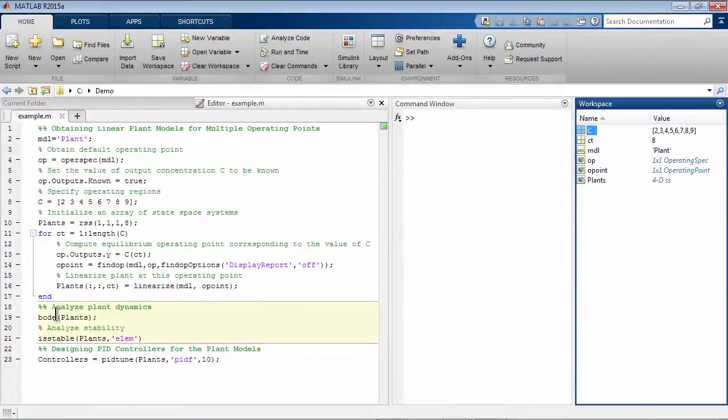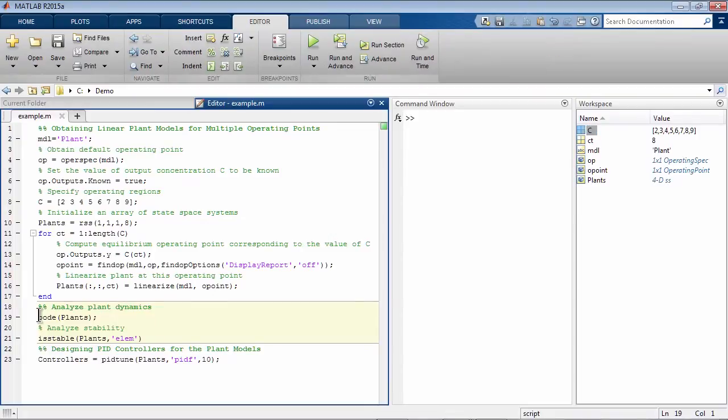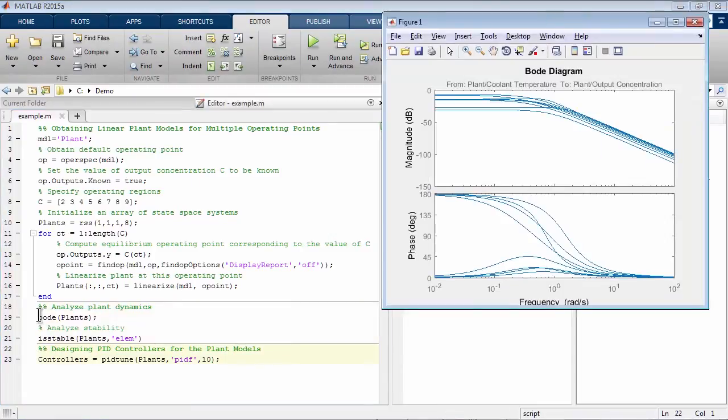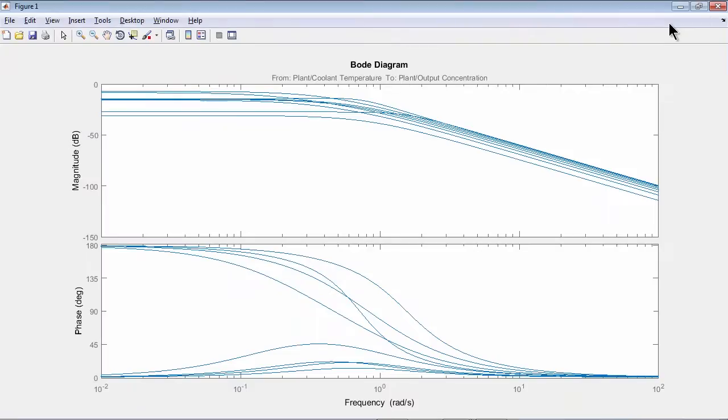Let's analyze plant dynamics at different concentration values. We'll create a Bode plot, and if we look at it, we see that both the magnitude and the phase are changing significantly from one operating condition to another.